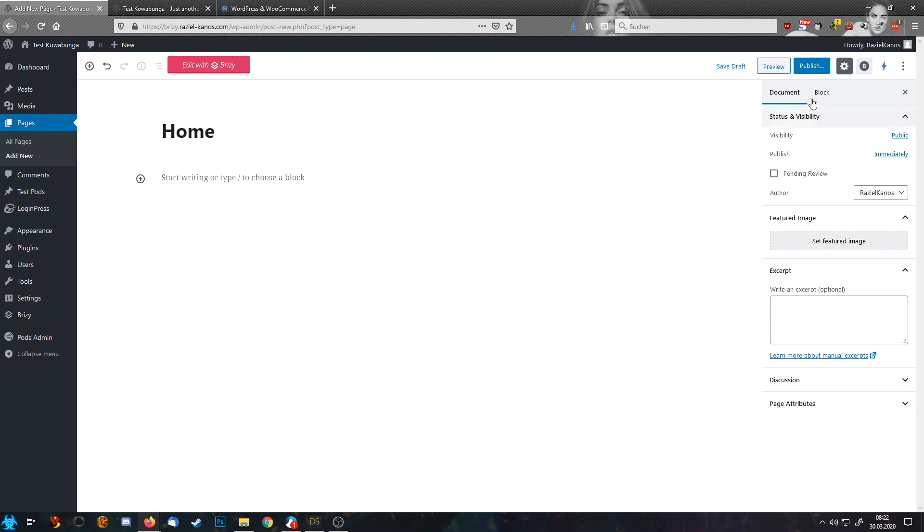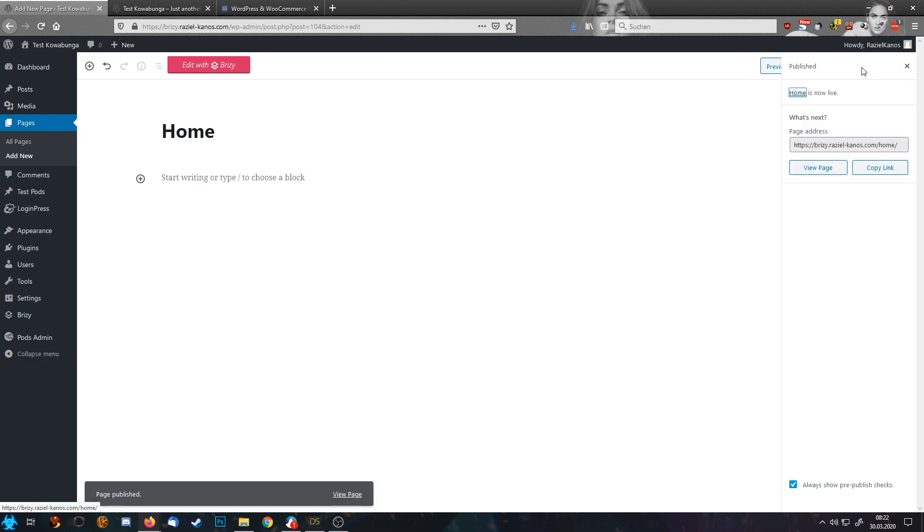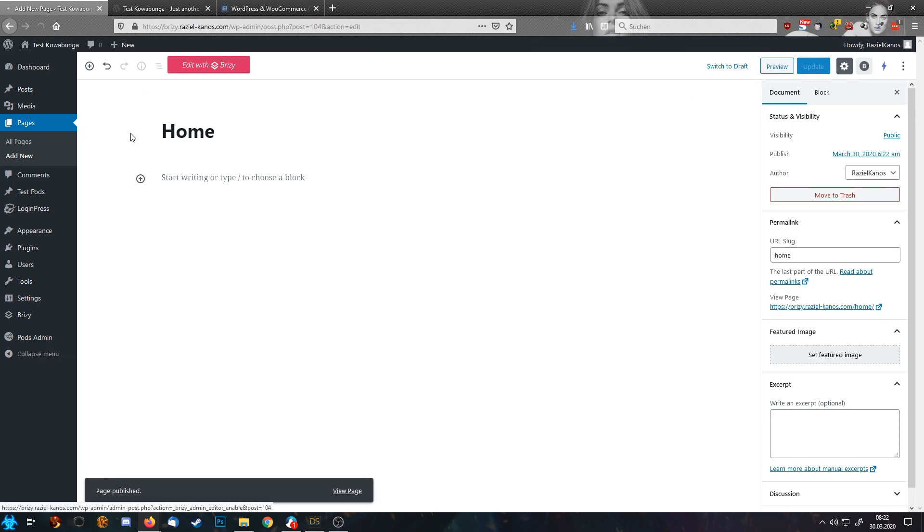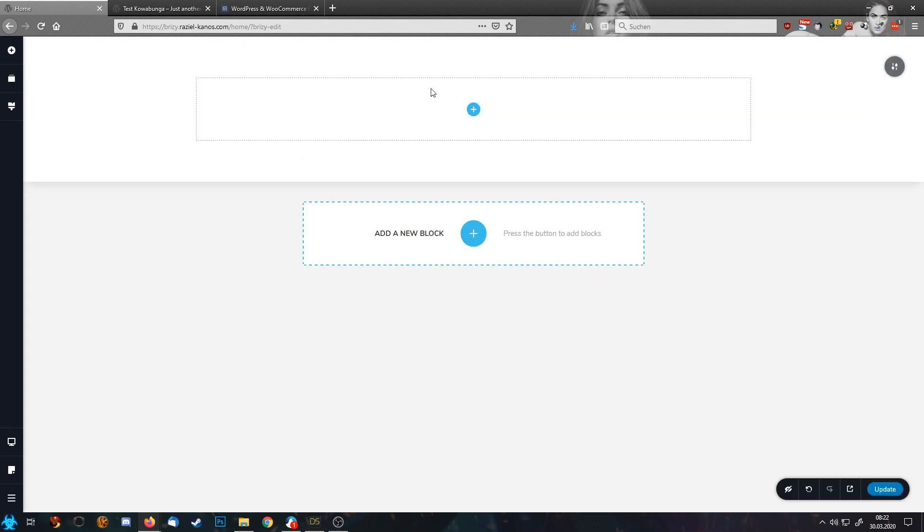So I type in home, hit publish. And then I can jump into Brizzy. First things first, let's create an empty block.